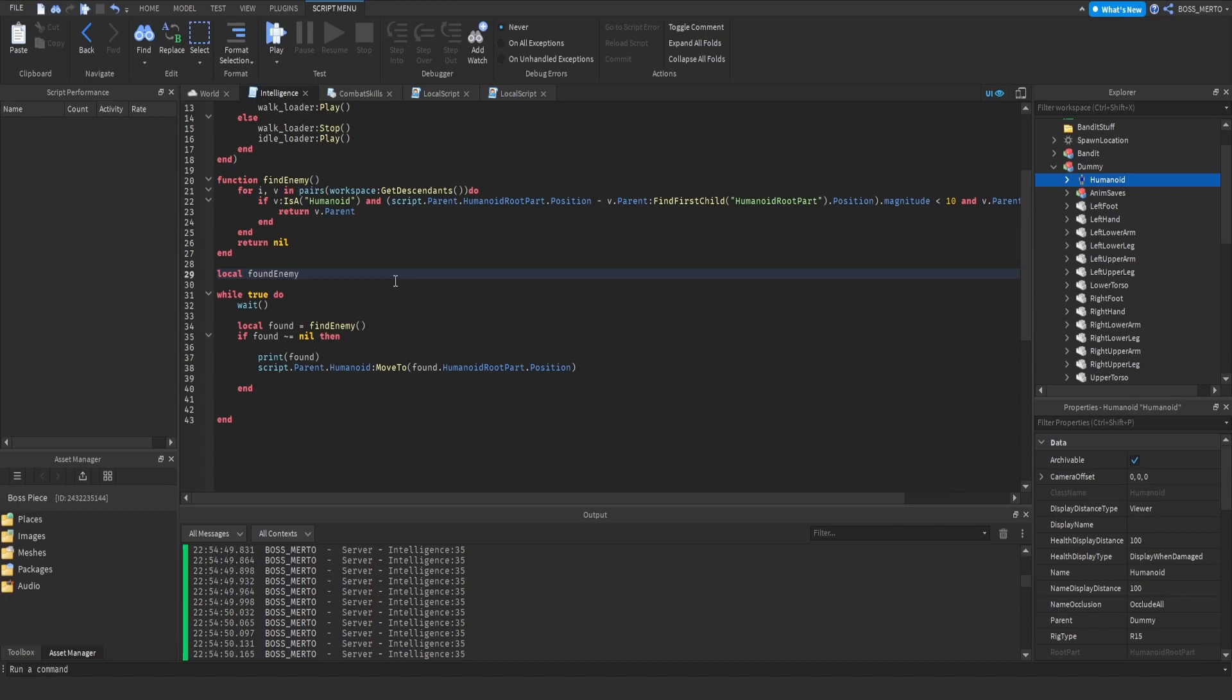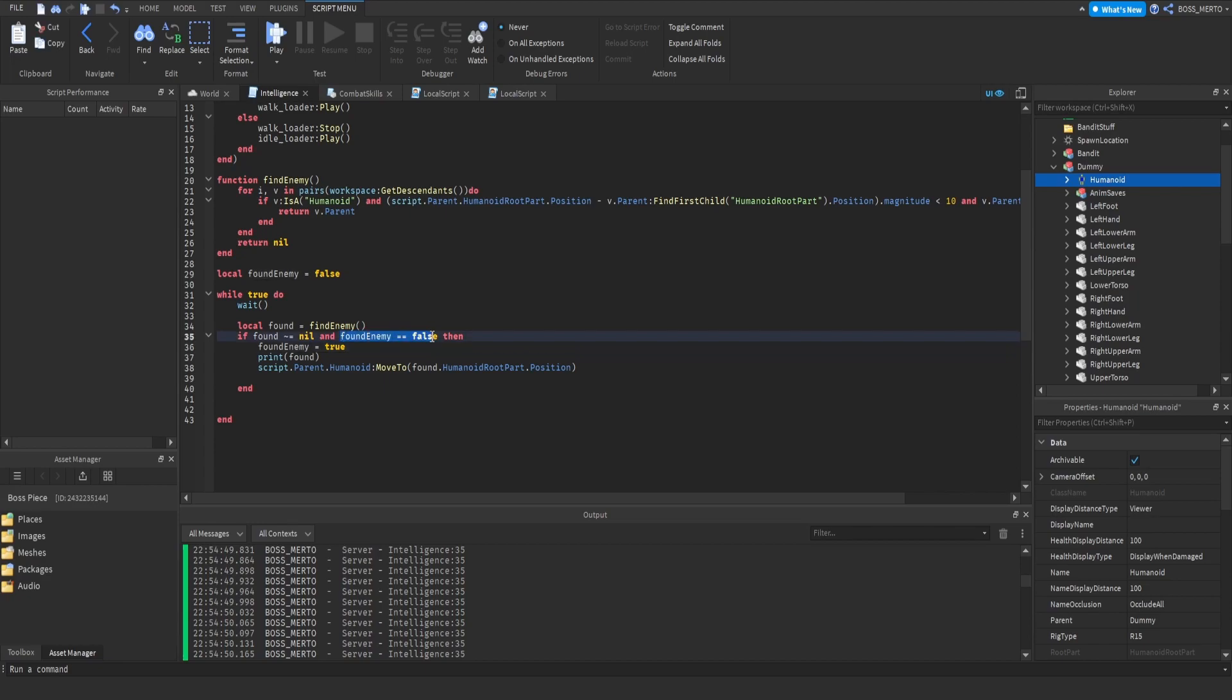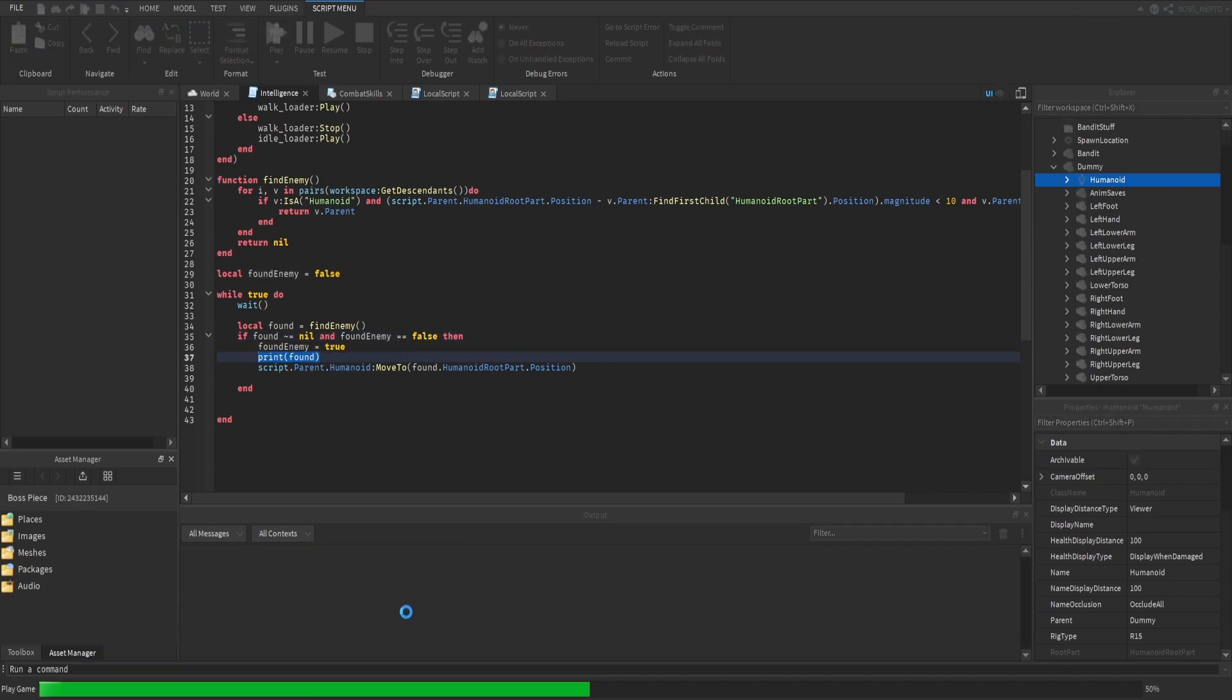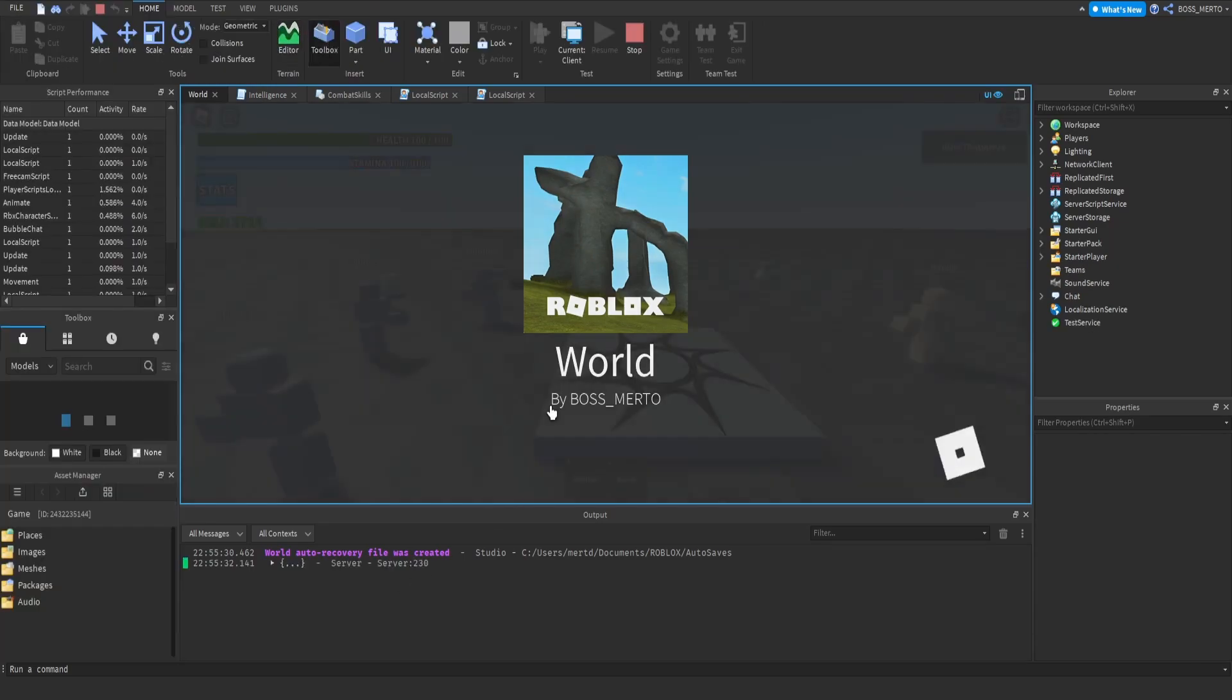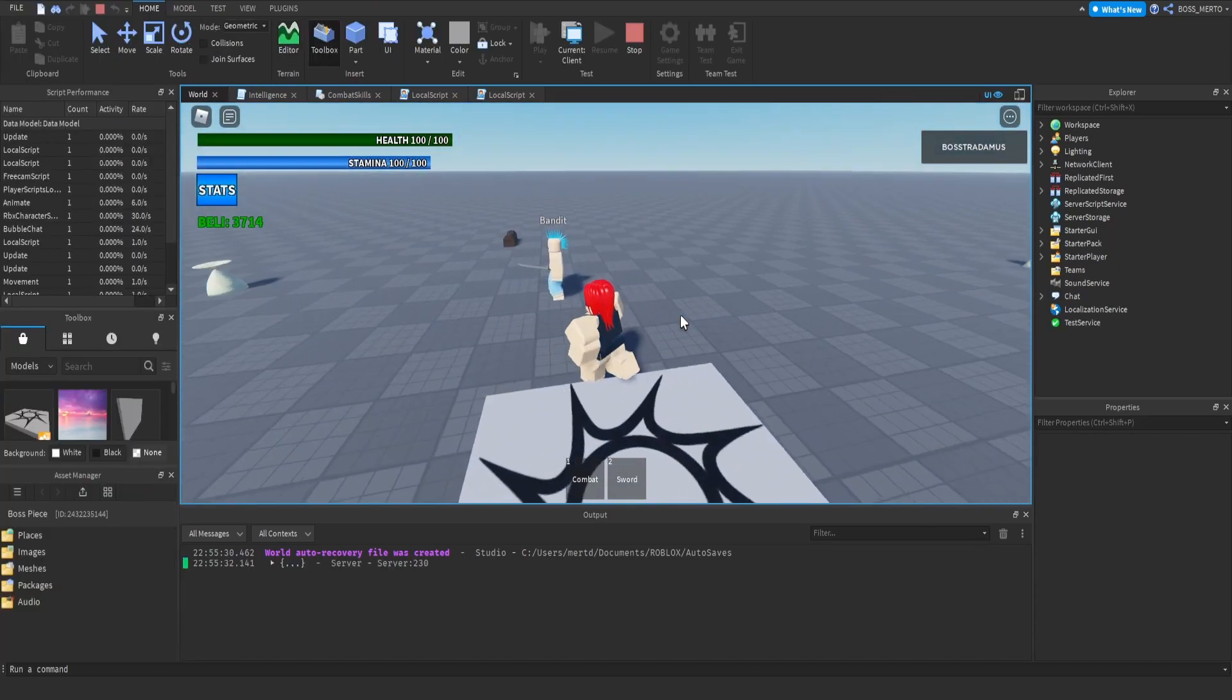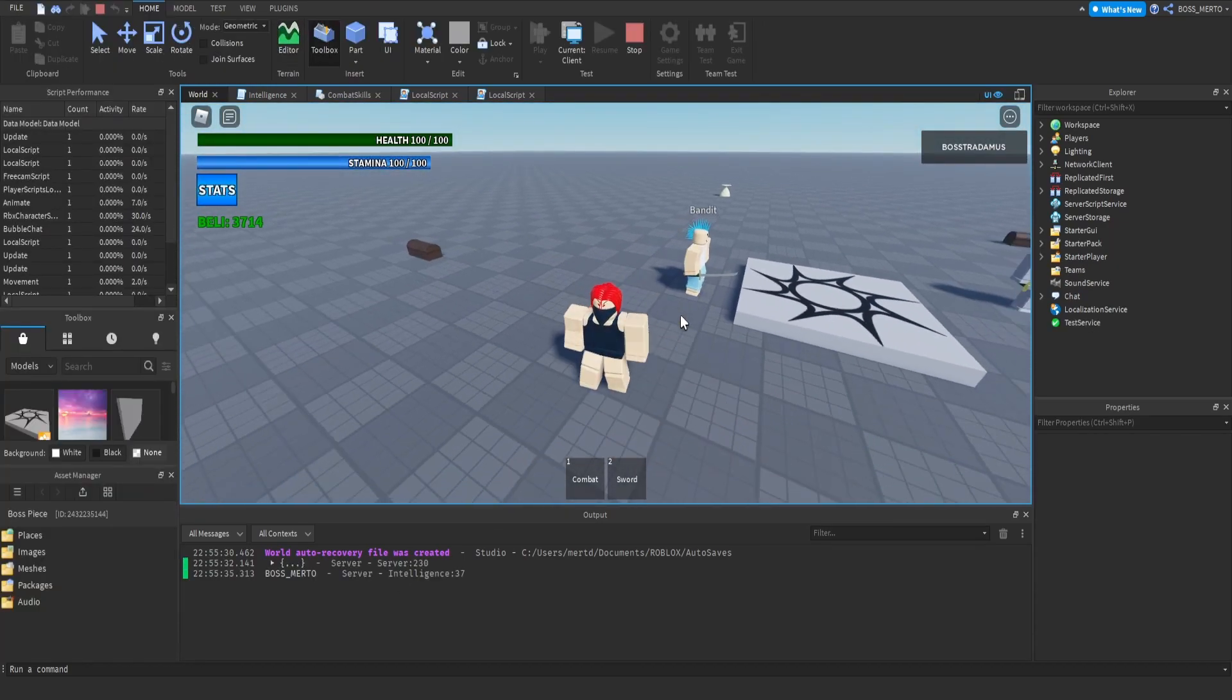We need to have some kind of variable which actually tells that we have found an enemy and therefore should not start to chase other enemies. Found enemy equals false. Now if we have found an enemy and found enemy is false, then we can turn found enemy to true. This means we have found an enemy, therefore this check will fail and our problem will vanish.